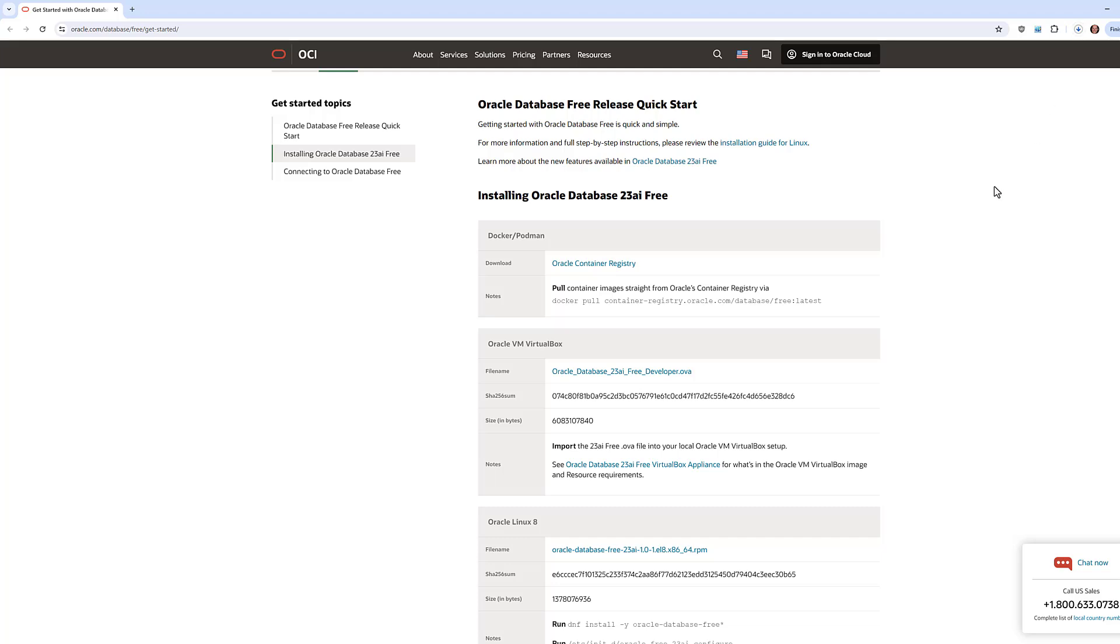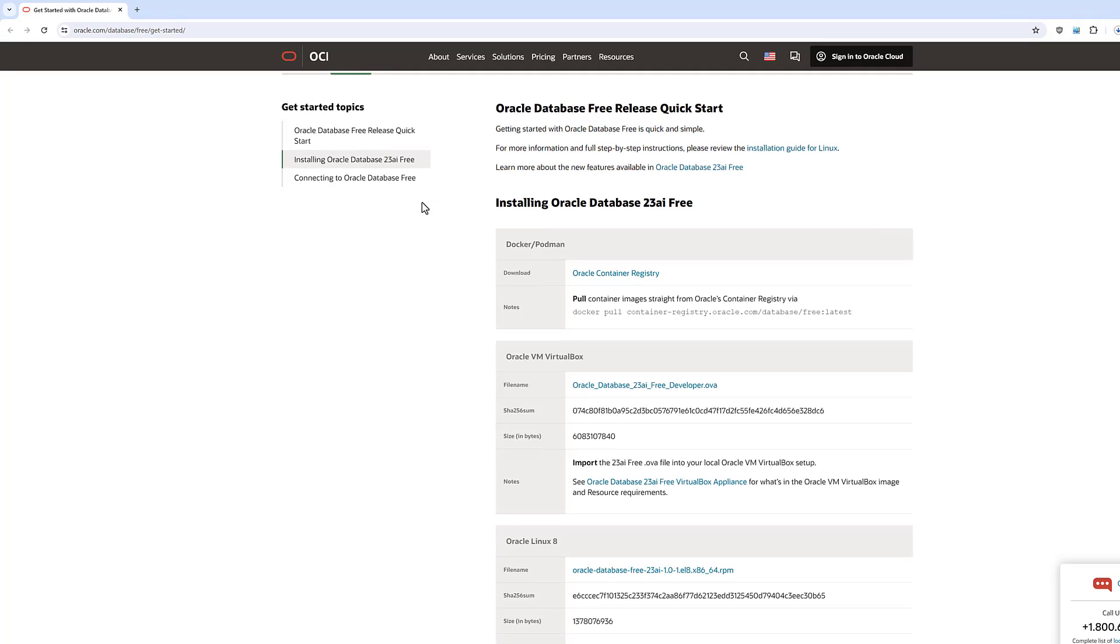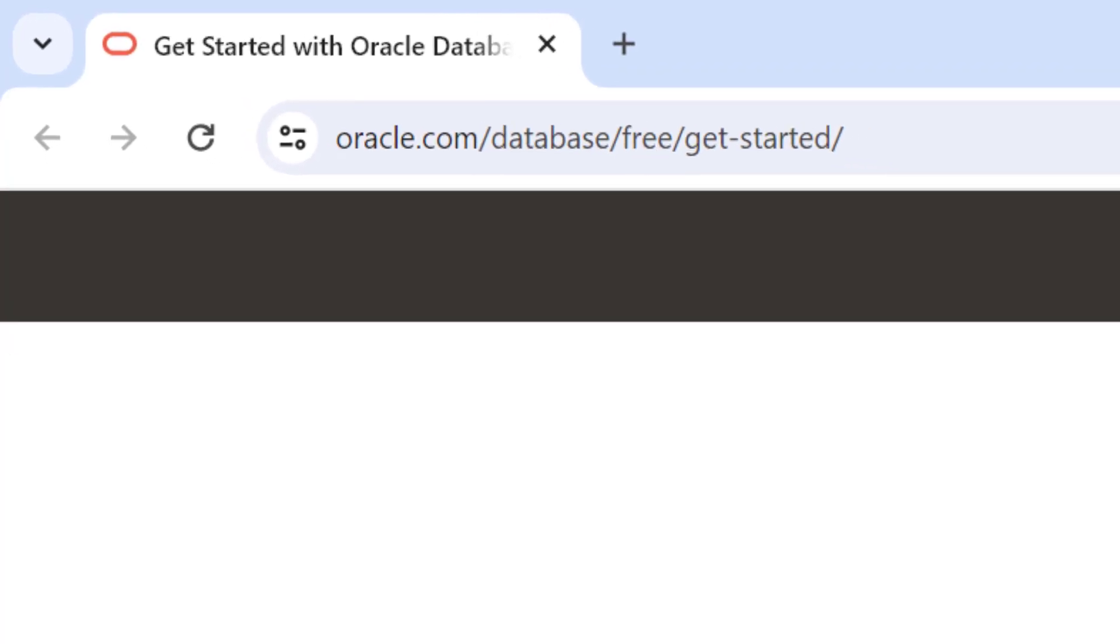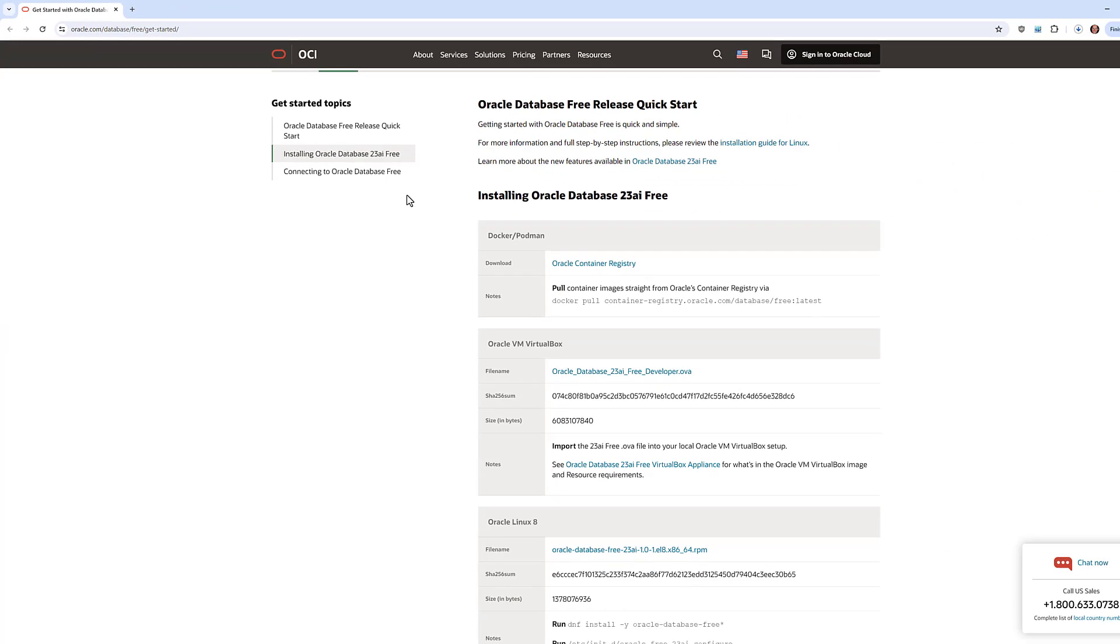Okay, let's get you up and running with a 23AI database. First of all, head over to oracle.com/database/free/get-started.